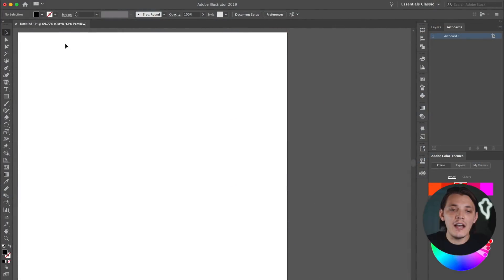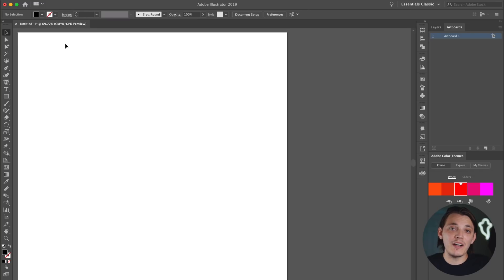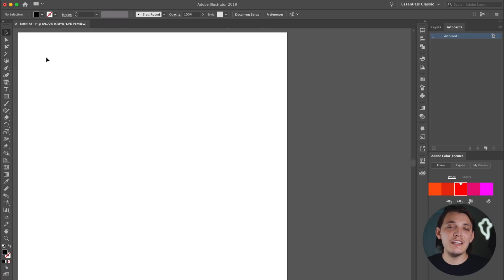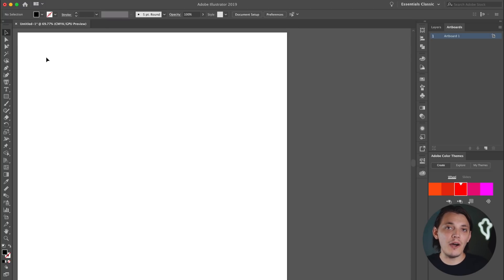Now we're gonna start designing. The first thing we wanna do is open up Illustrator. I'm using the latest version of Adobe Illustrator CC, so if you want, you can update it before starting this video. I have it open on a 10 by 10 document — that's 10 inches by 10 inches. You can even make it smaller, like four by four. Since we're working with vector, we can always resize the logo without losing quality, and it's going to help your GPU out.